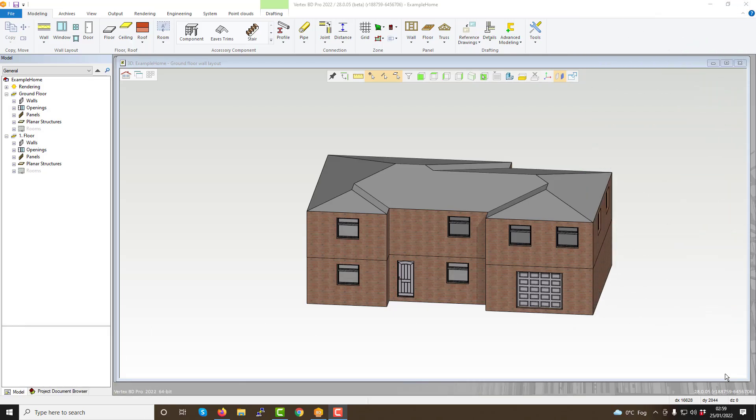Hello, welcome to our tutorial video series for Vertex BD. Within this series, we will look at the various features of Vertex BD and how to utilize the user interface within the software.